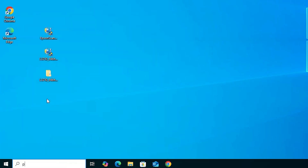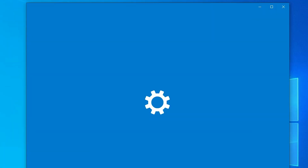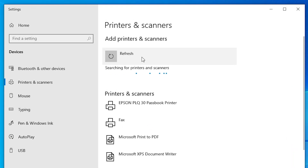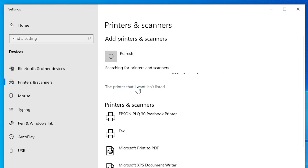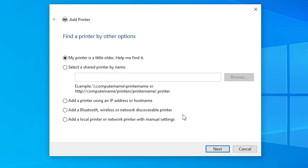Type 'Printers and Scanners' and click on Printers and Scanners. Here we find 'Add a printer or scanner.' Click on it and wait a few seconds. New options pop up. Click on 'The printer that I want isn't listed.' The next step is to add a local printer or network printer with manual settings — select the last option and click Next.